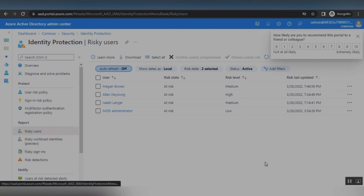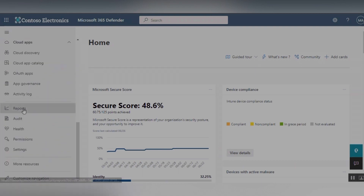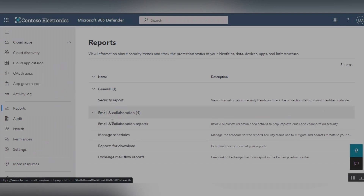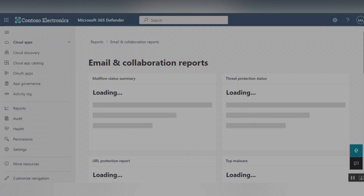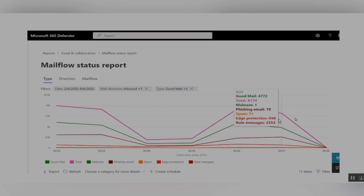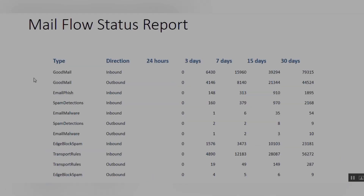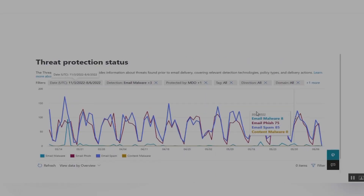You can also see reports and download them. From the M365 Defender portal under Reports, you can see the Email and Collaboration reports. These include the Mail Flow Status Report, Threat Protection Report, and other email and collaboration reports. The Mail Flow Status Report can be categorized by 30 days, 15 days, or 7 days, so administrators can break down the data easily.